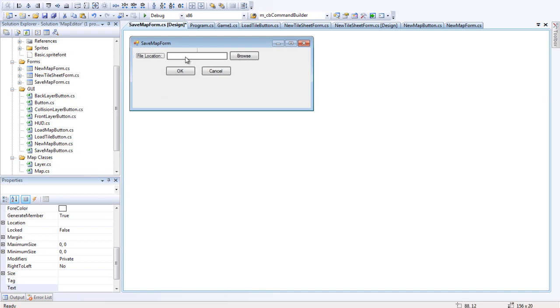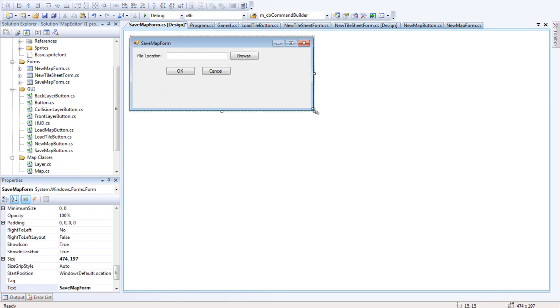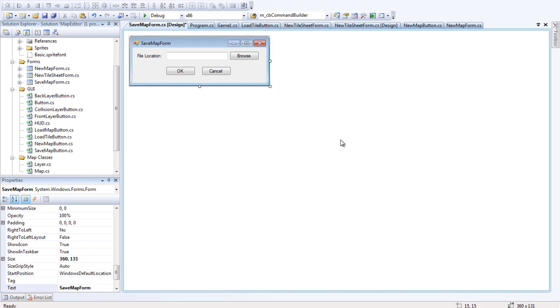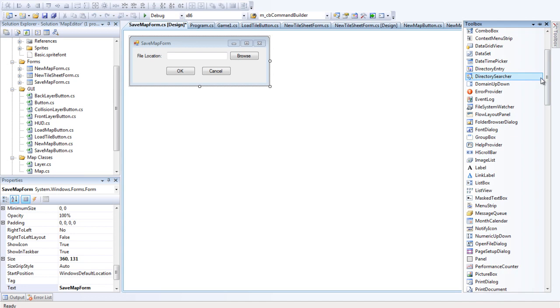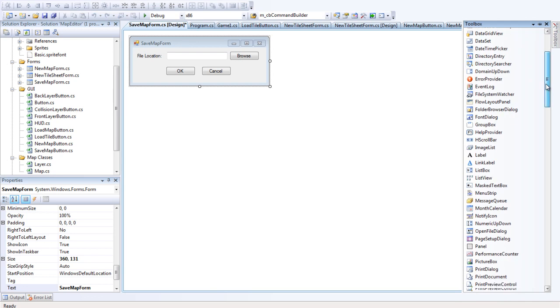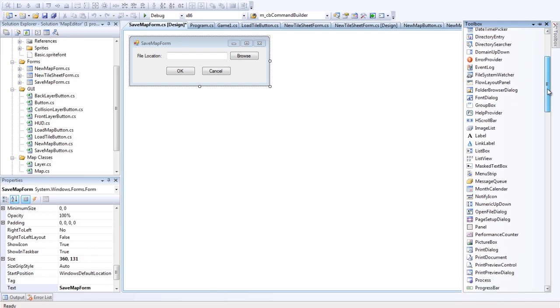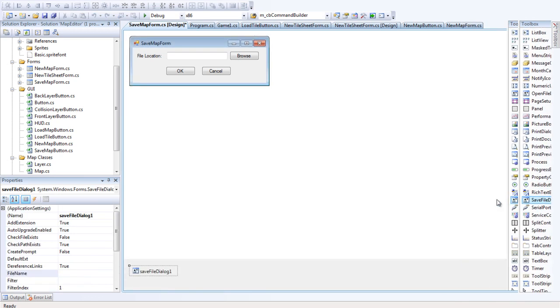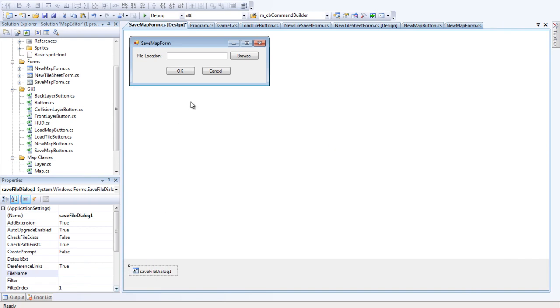So we want a text box and three buttons. That's the main components of it. Also, what we want is a save dialog form. A save dialog component to add to this. And where's that? Save file dialog. Excellent.